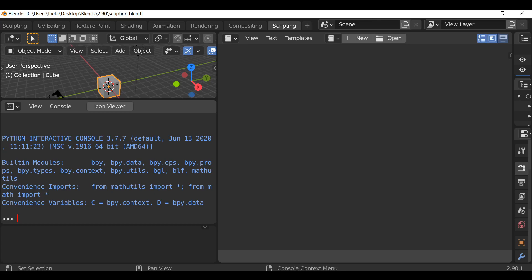So the first thing we need to do is create a reference name for this list. You can call this whatever you want; I'm going to call this my_list. Then equals, open and close square brackets. Anything we enter into here will be part of our list. For example, if we wanted to enter some strings, hit quotation twice and then within here you can type any kind of words that you want.